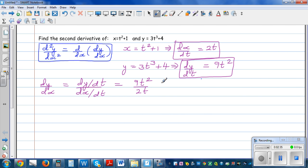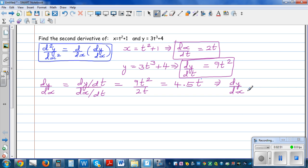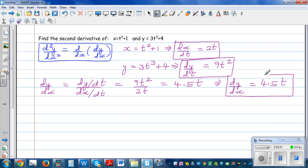Simplifying that, you get 4.5t. So dy by dx is in terms of t. The gradient function of this parametric function in terms of t is 4.5t. One thing we can see clearly is that dy by dx is not in terms of x — it is in terms of t.